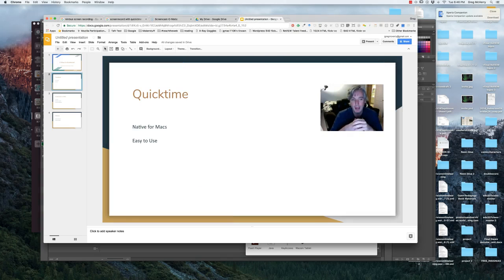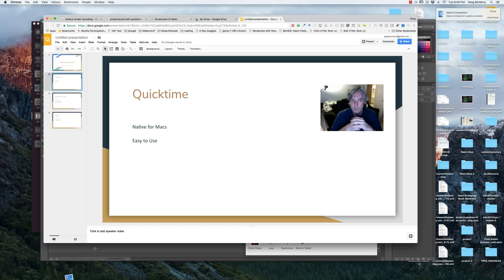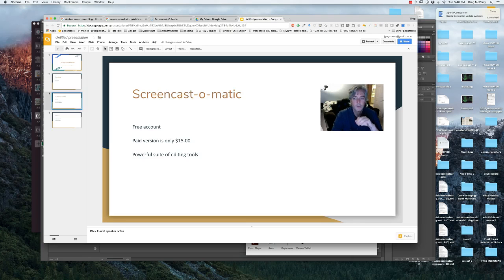QuickTime is native for Macs. It's a program you just go and find, and it's just one button click for screen recording. It's easy to use and has a trim feature that I will show you.